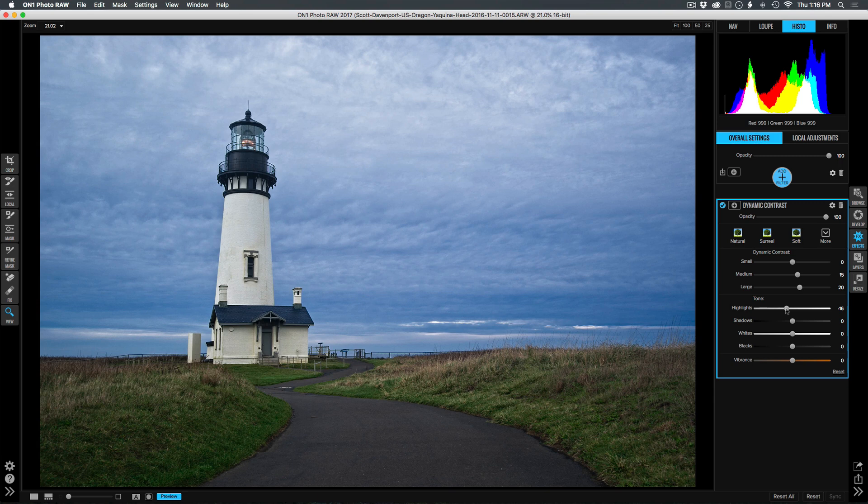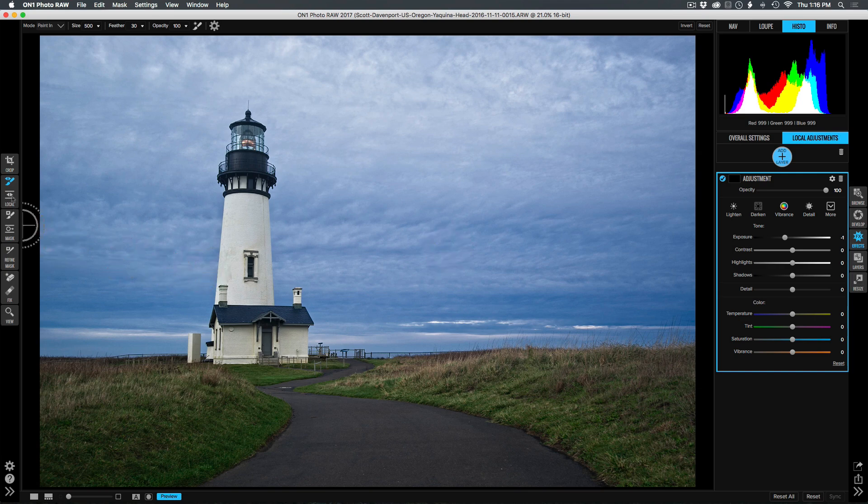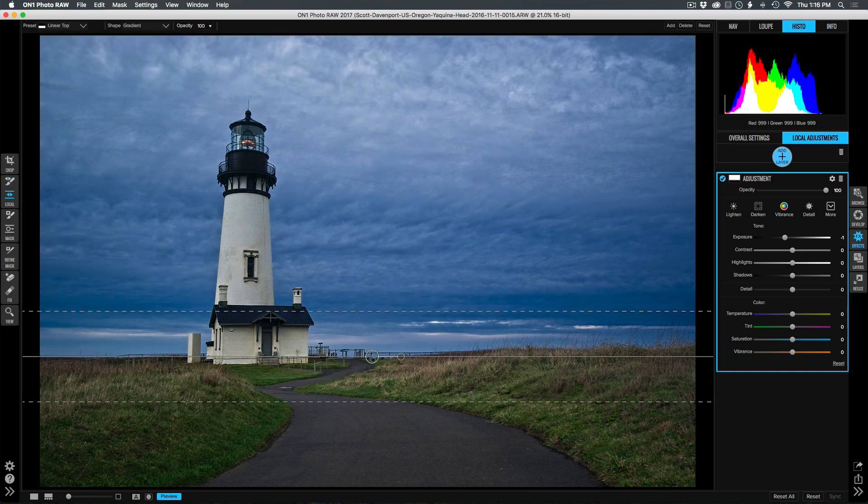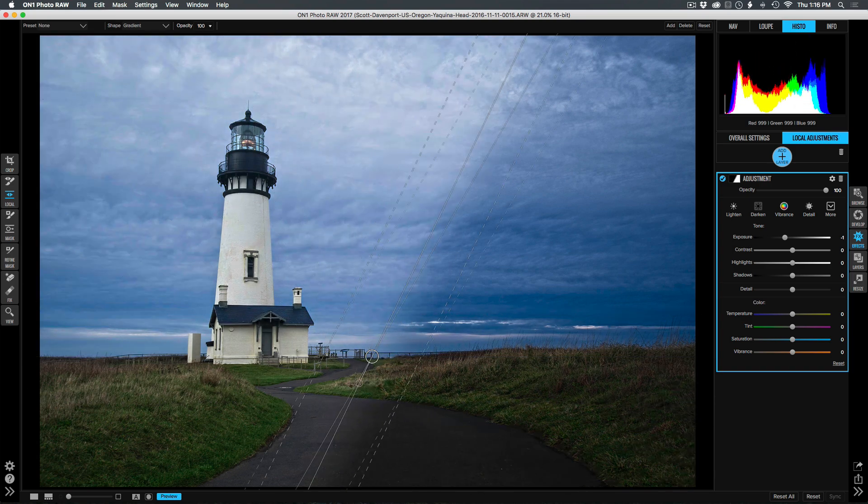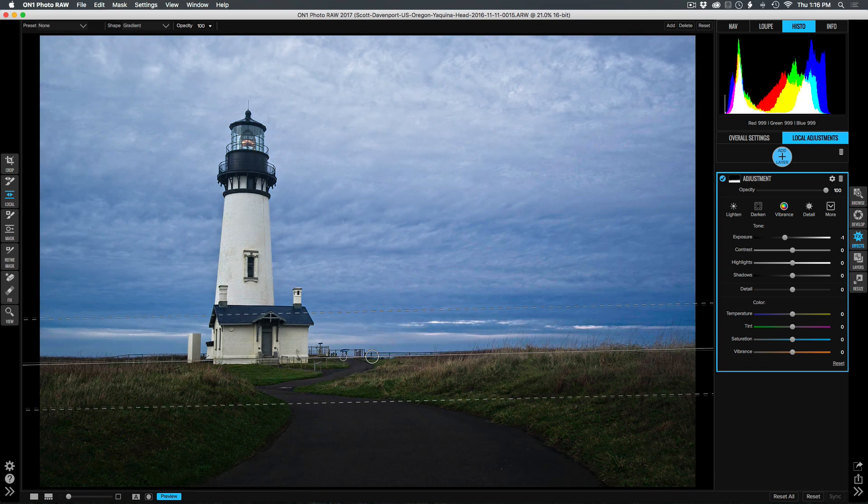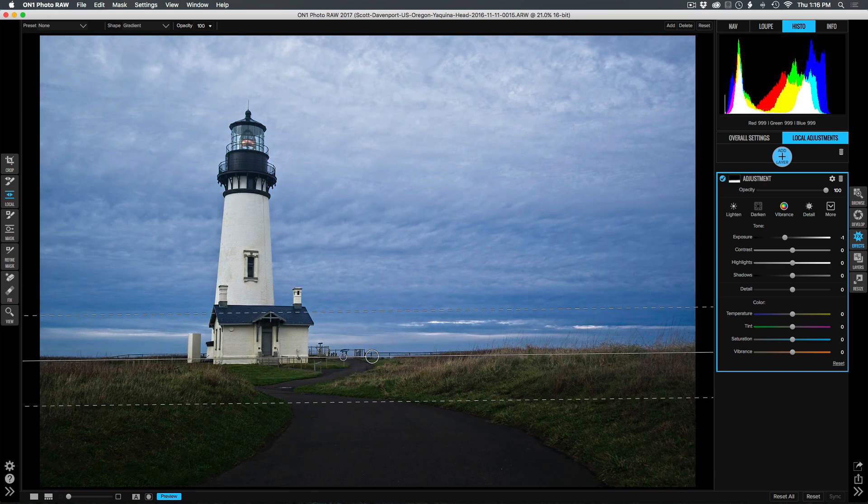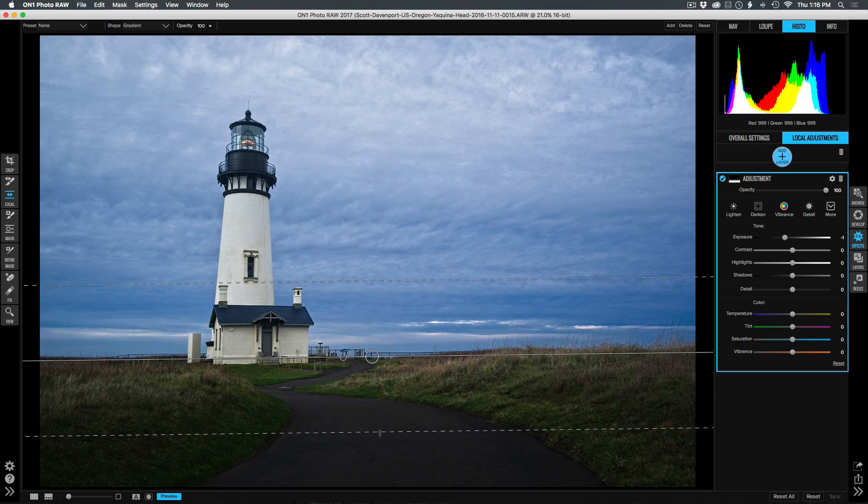The next thing I want to do is darken this pathway leading up to the lighthouse. Make that a little bit darker and a stronger leading line. I'll do that with a local adjustment. Local adjustments are great when you're targeting portions of your image. I'll grab a local mask, gradient mask, drop it on the scene, and I'm going to rotate it around so that we're targeting it to the bottom portion of this photo.